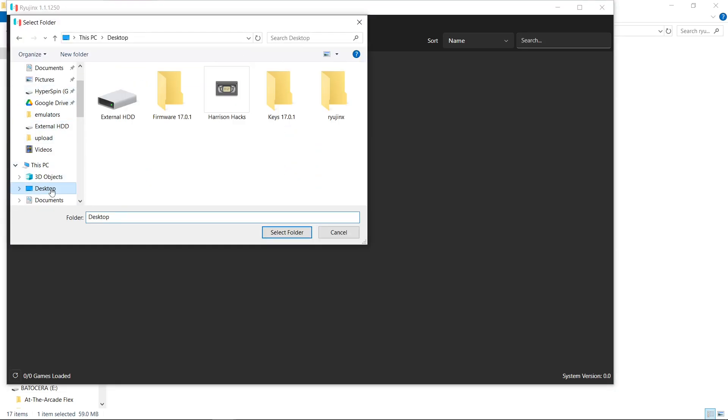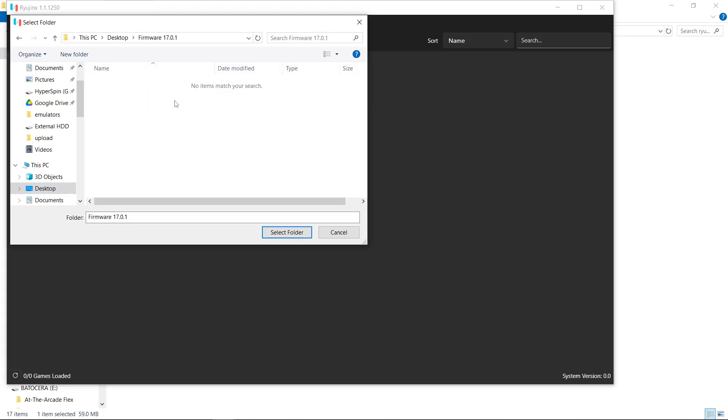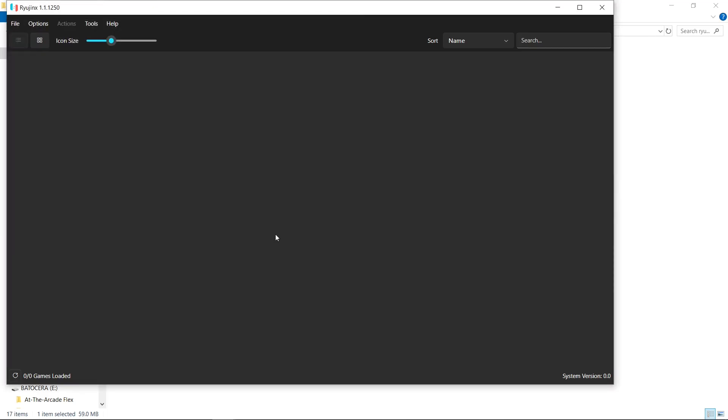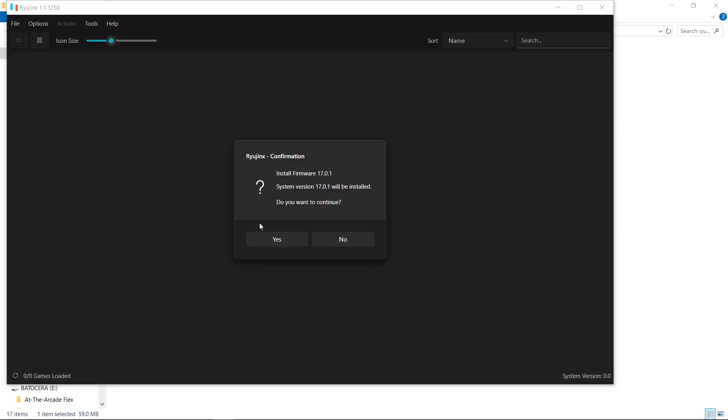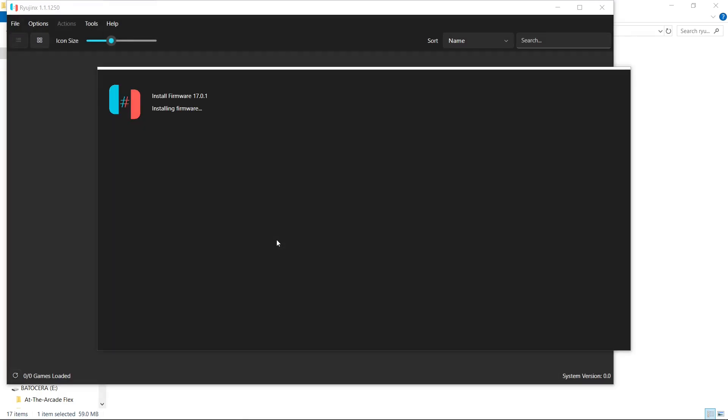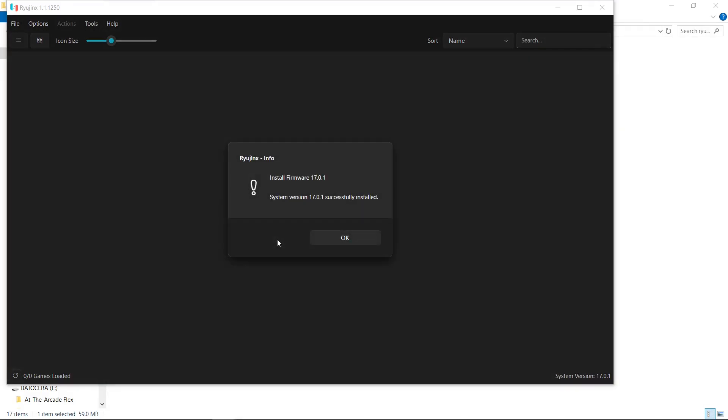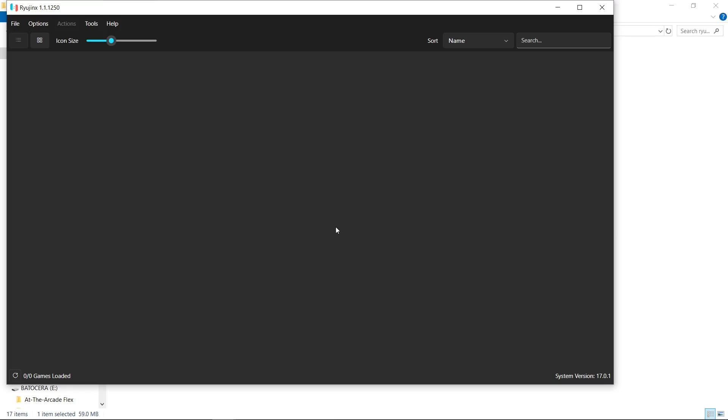Mine are on my desktop. Firmware. Select Folder. It usually just takes a few seconds here before a pop-up will appear. Do I want to continue? Yes. There we go. Now our firmware, we're good to go.